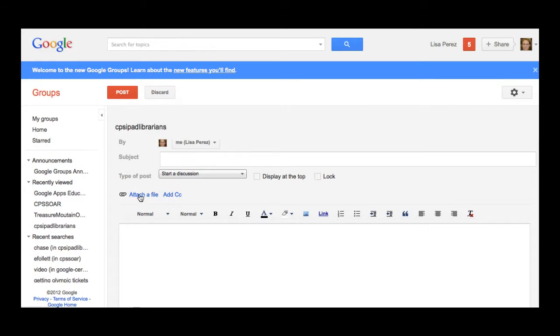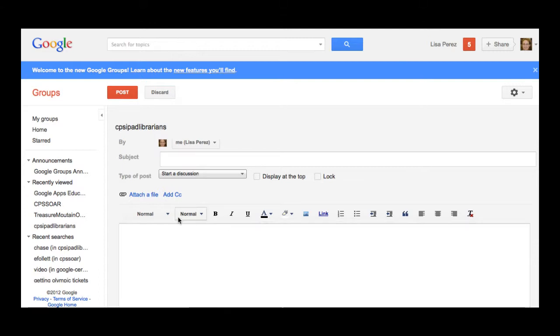Notice that you could attach a file to it, add CC's and so on, and you have a full editor here that allows you to do all of these familiar functions to your message.